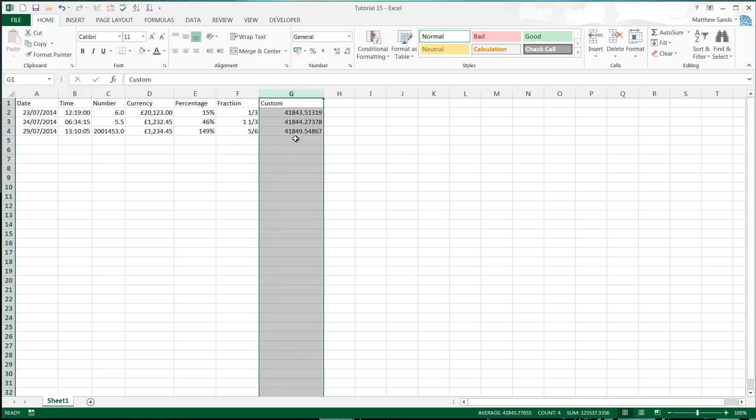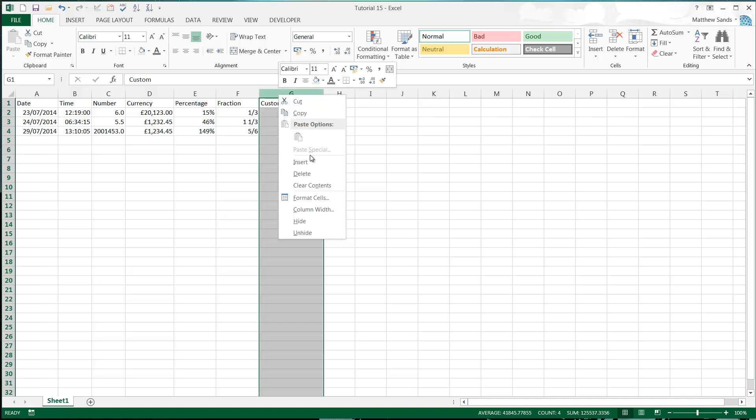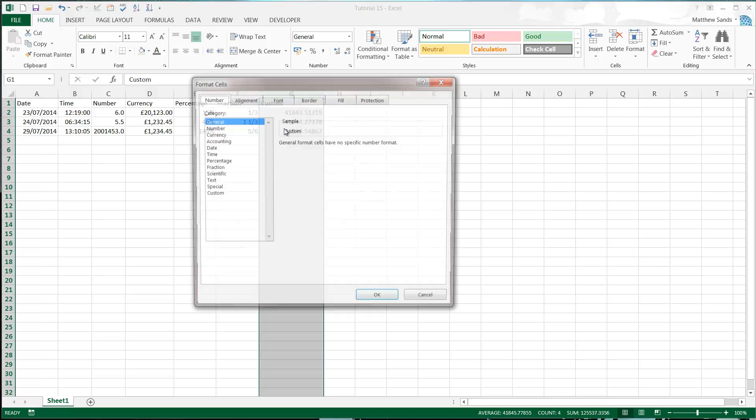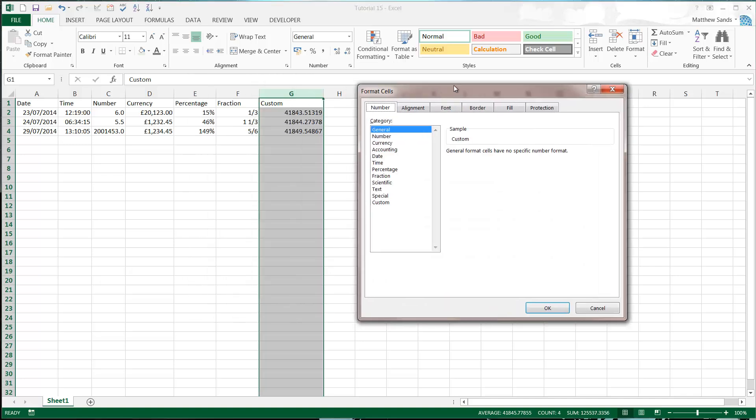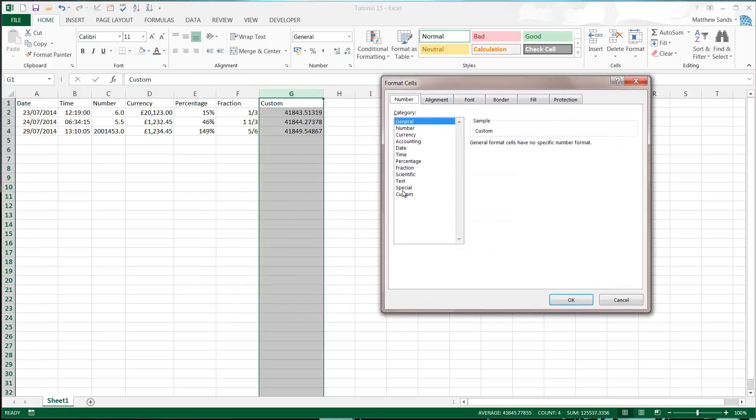Custom. So custom is a little bit more complex. And I'm going to sneeze, so I'm just going to have a quick pause. There we go. That was a beautiful sneeze. So custom, just go into format cells. And then we've got this custom down here.